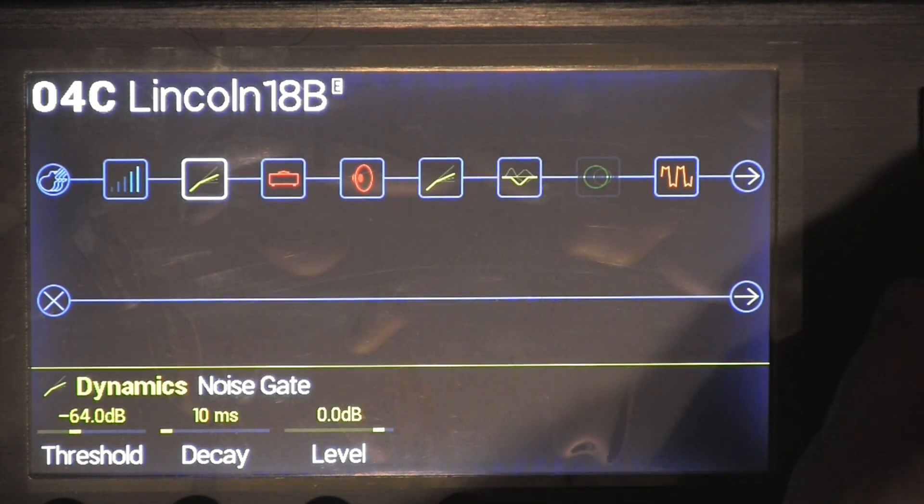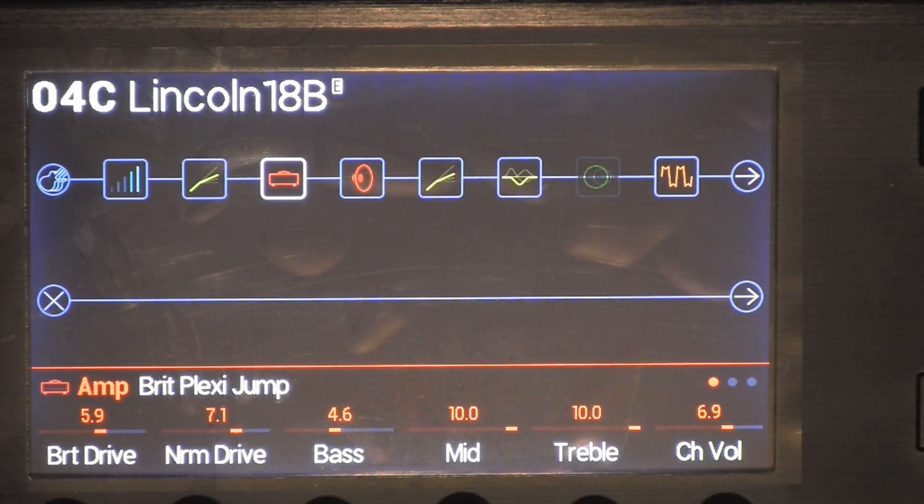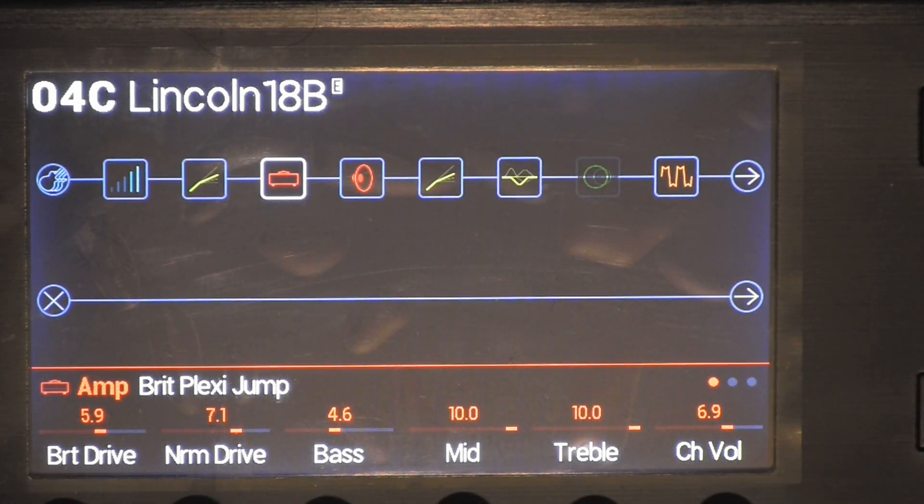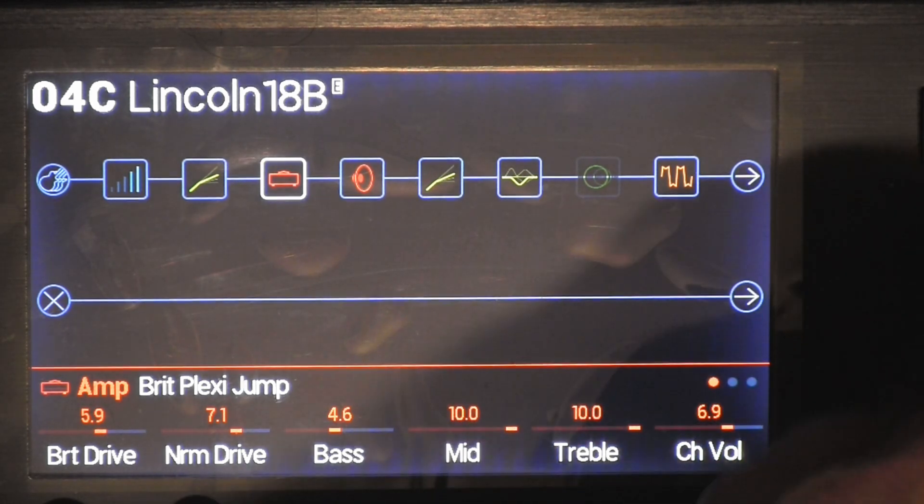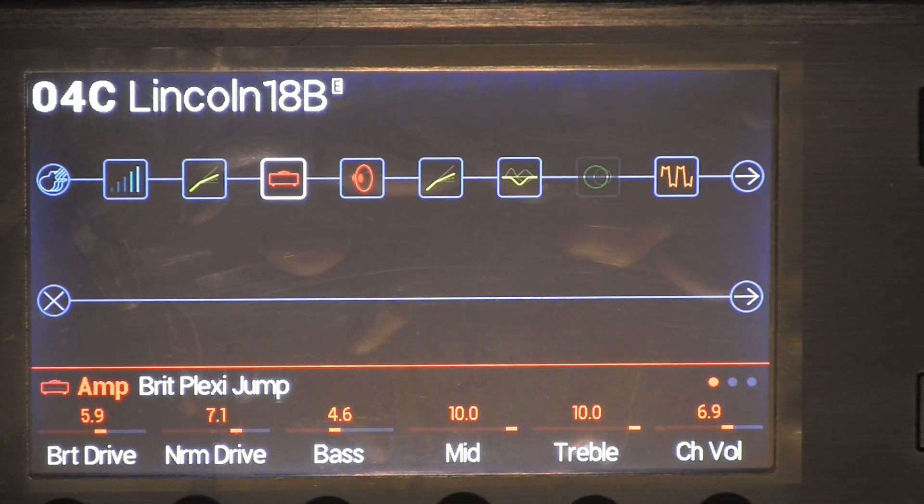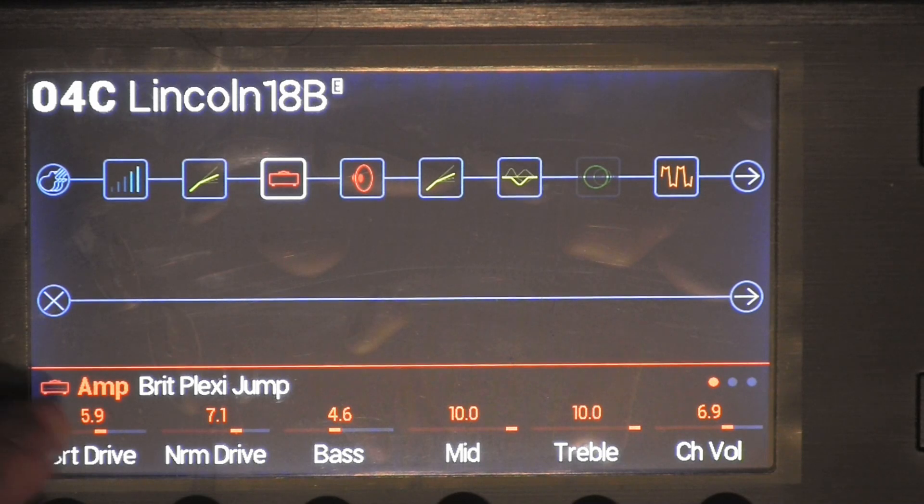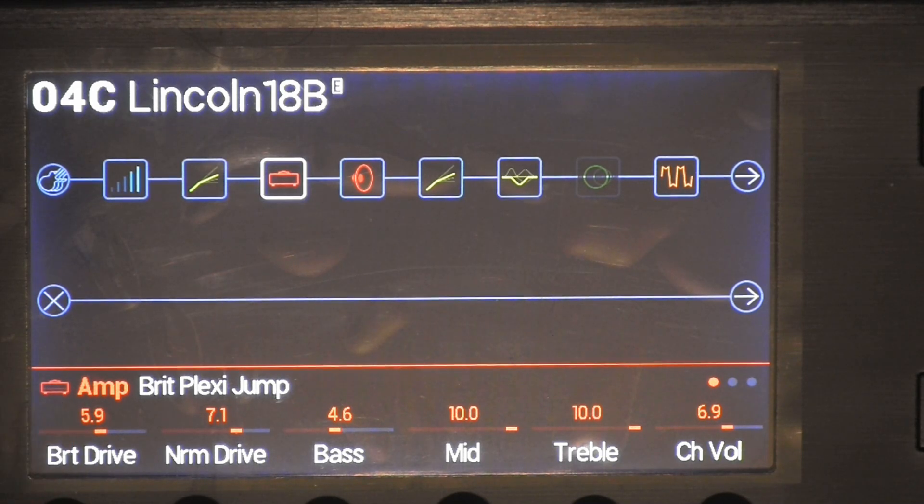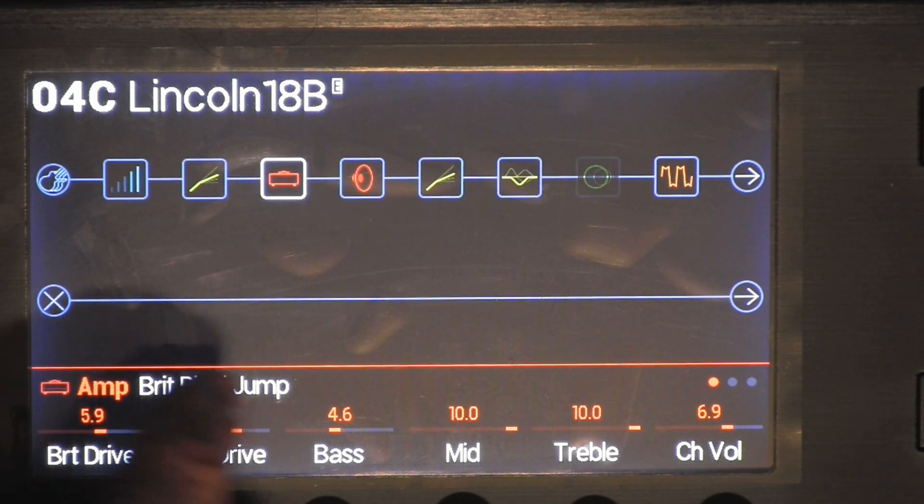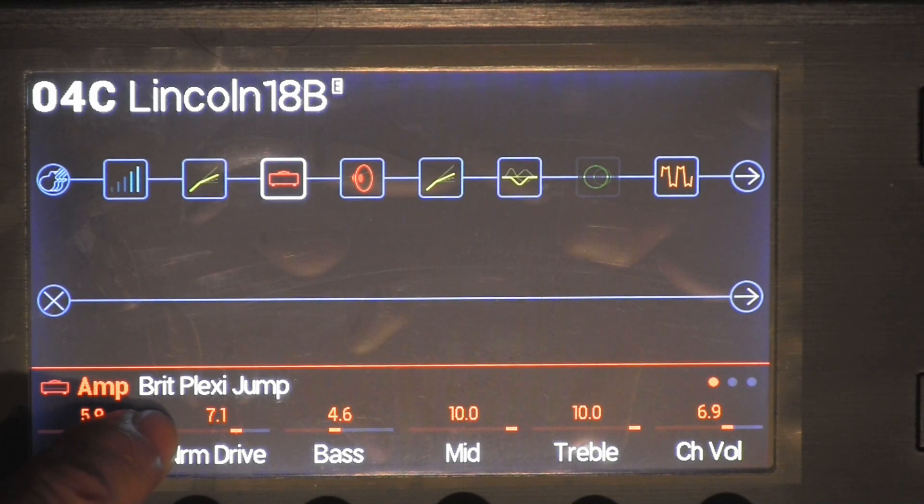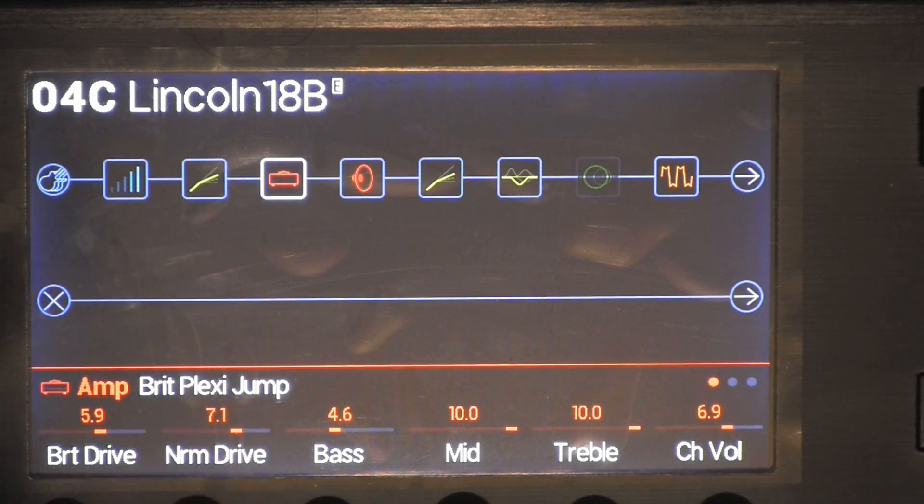Next thing I added was the British Plexi jump amp. Same thing, go over to amps. You're just adding the top because we're going to add a cabinet. So British Plexi jump.